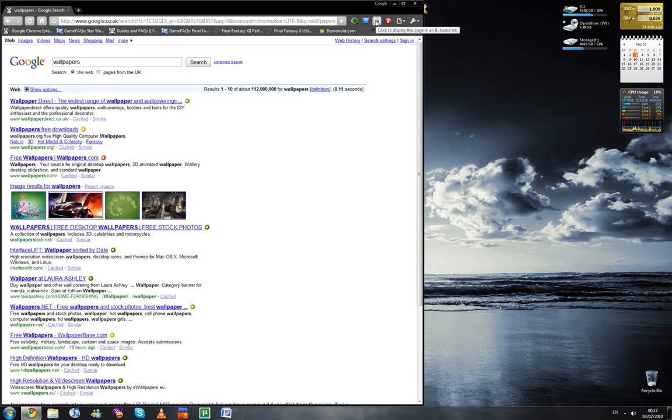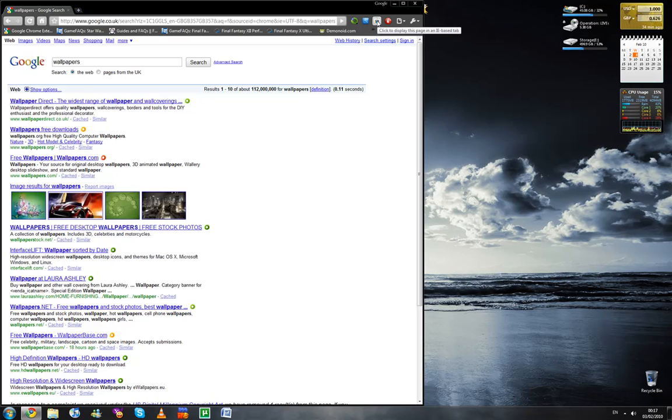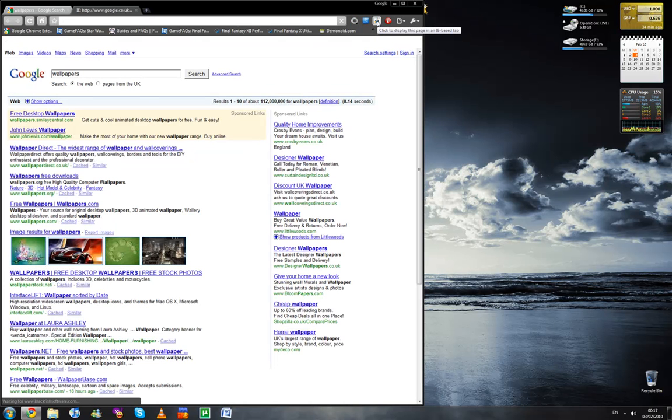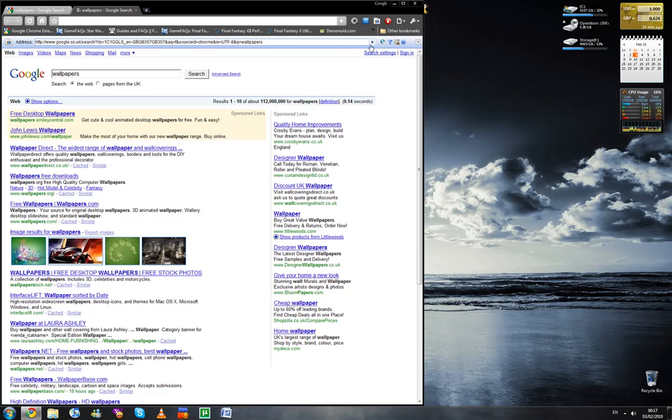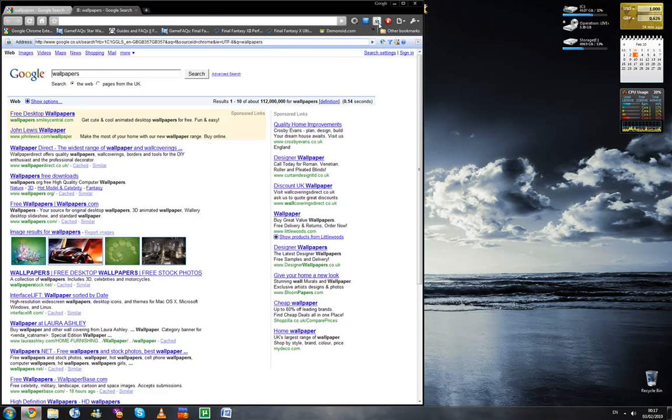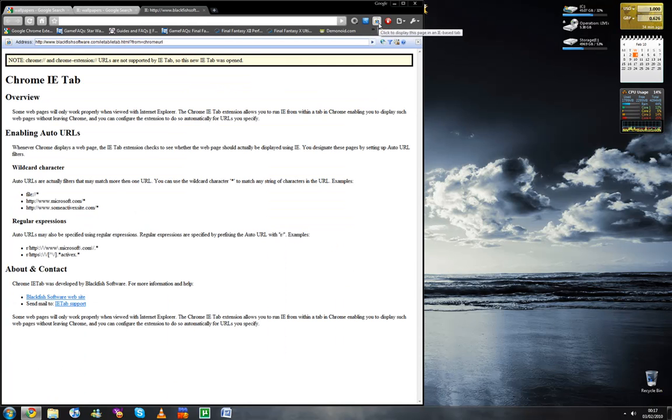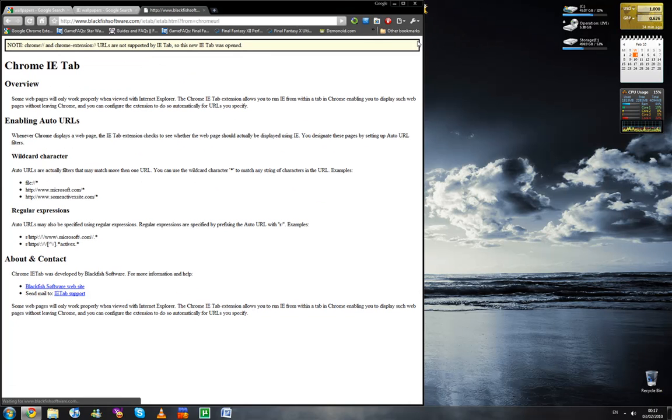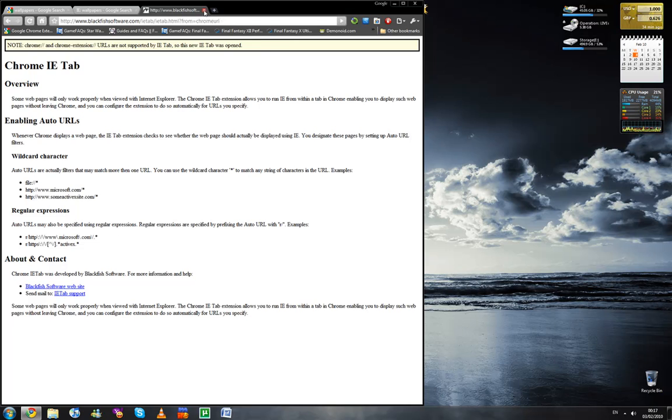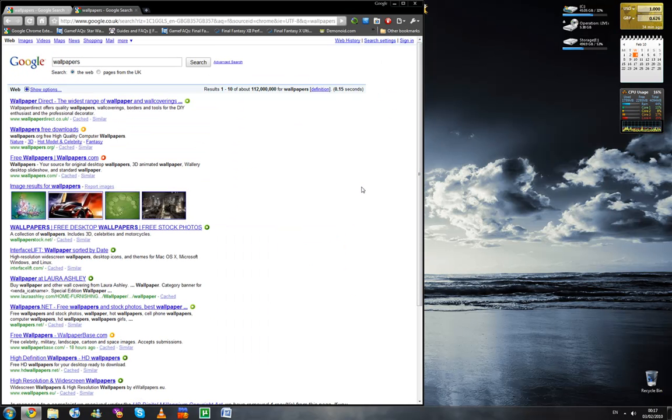And IE tab as well. Now, Firefox users should be familiar with this. One click. And it displays the tab rendered in IE. One click again. No, forgive me for that. Just close it there. There we go. Yeah, so just close it here. And you're back to the standard Chrome rendering.